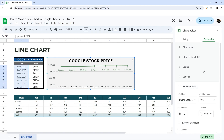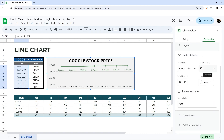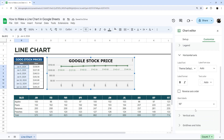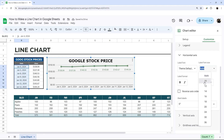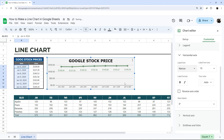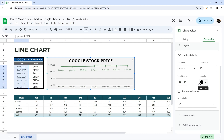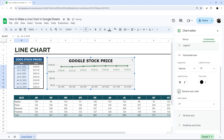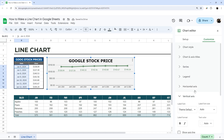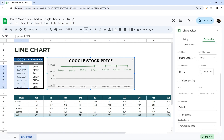Under Horizontal Axis, you can change the label orientation — for example, slanting them — and change the font size and style. You can also change the label color manually. One important option is you can reverse the order of the axis, which is sometimes very helpful.